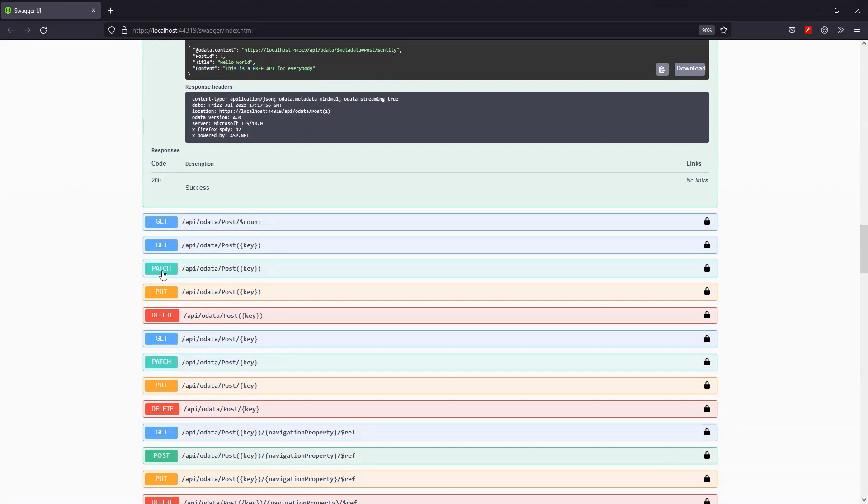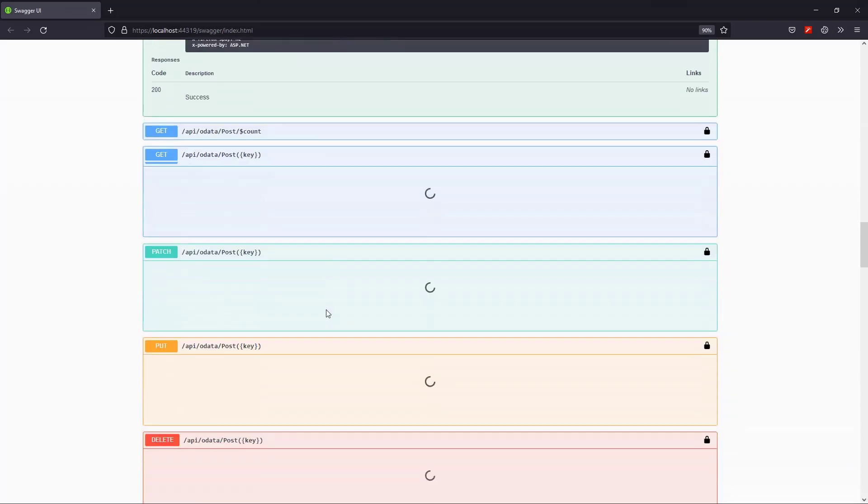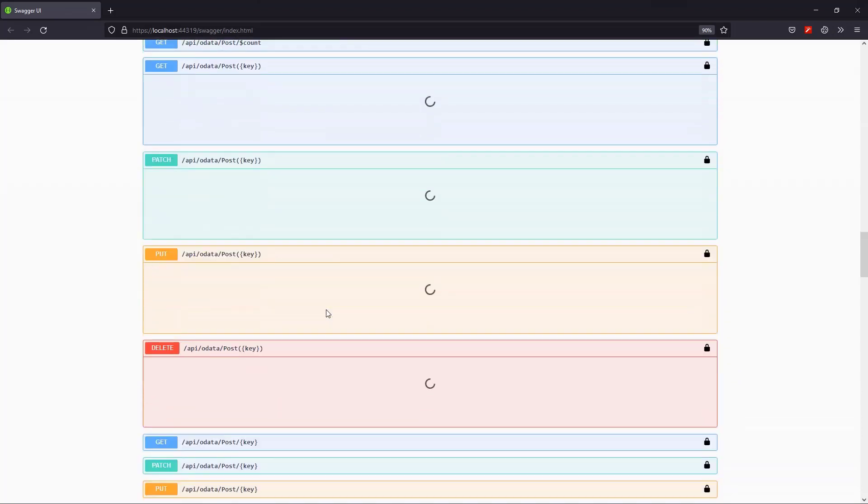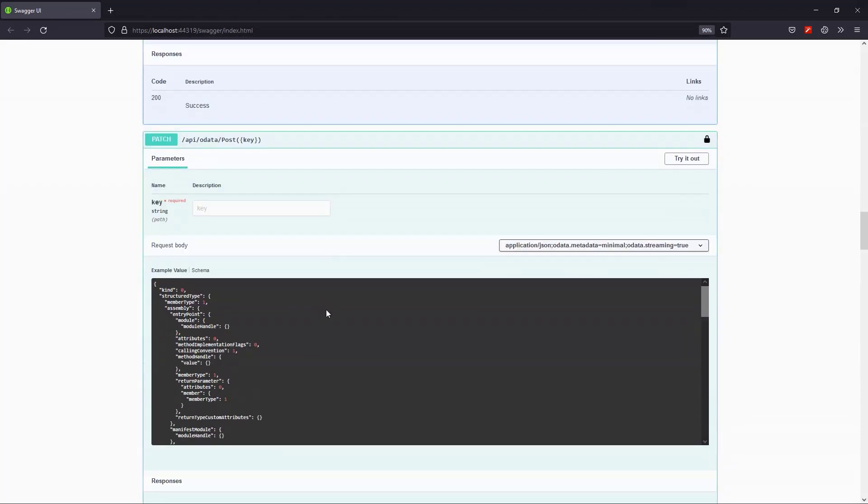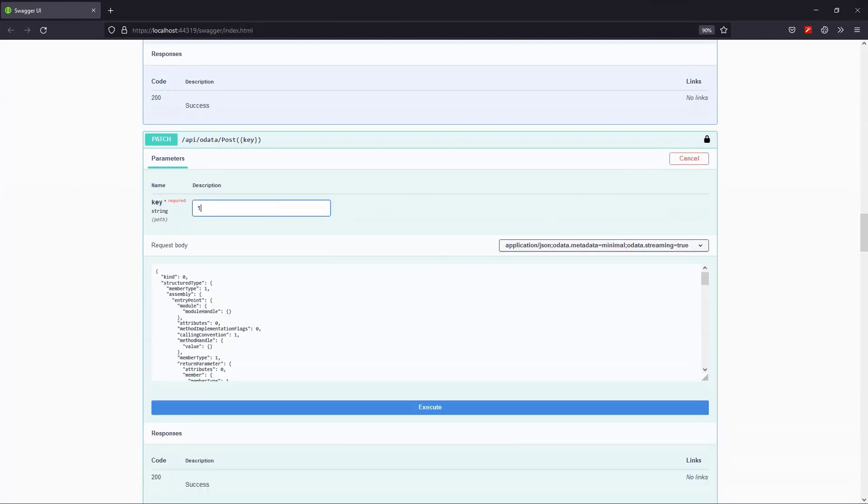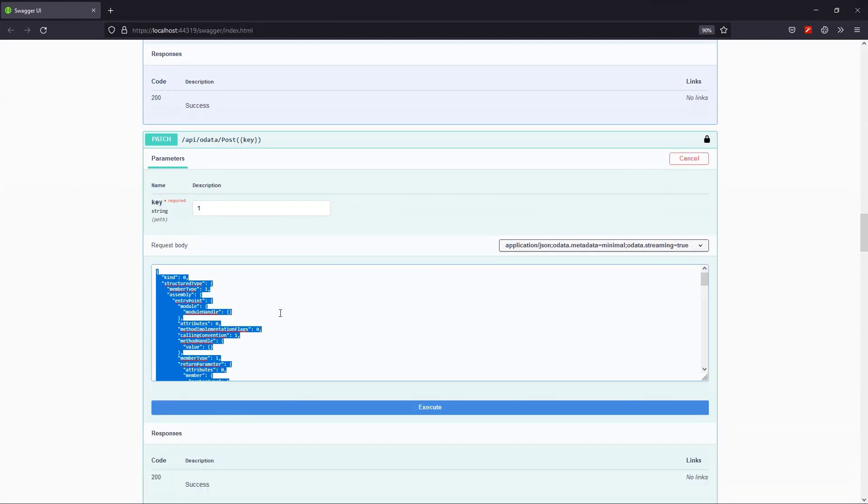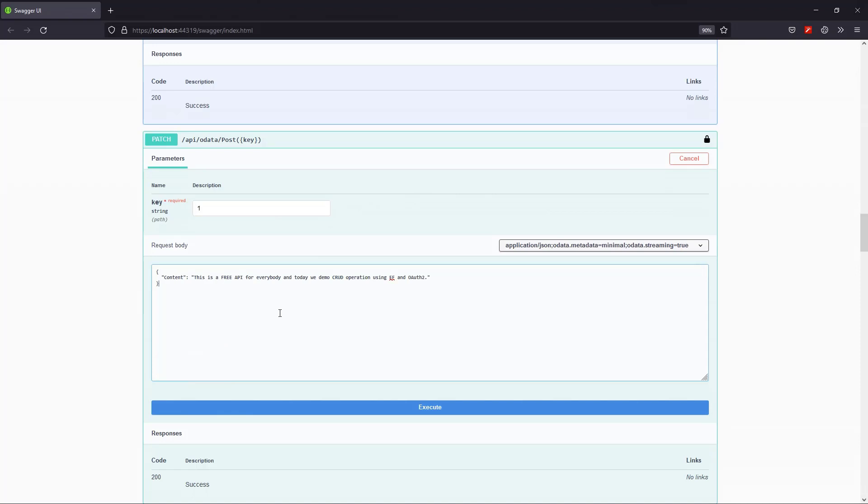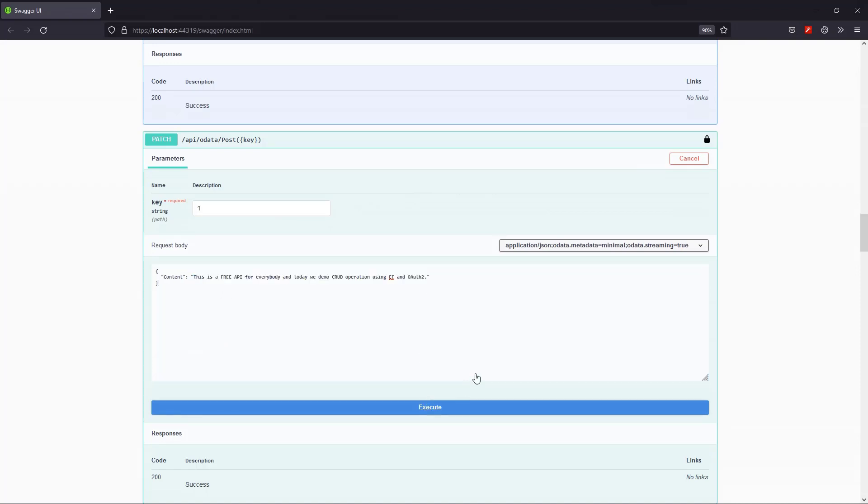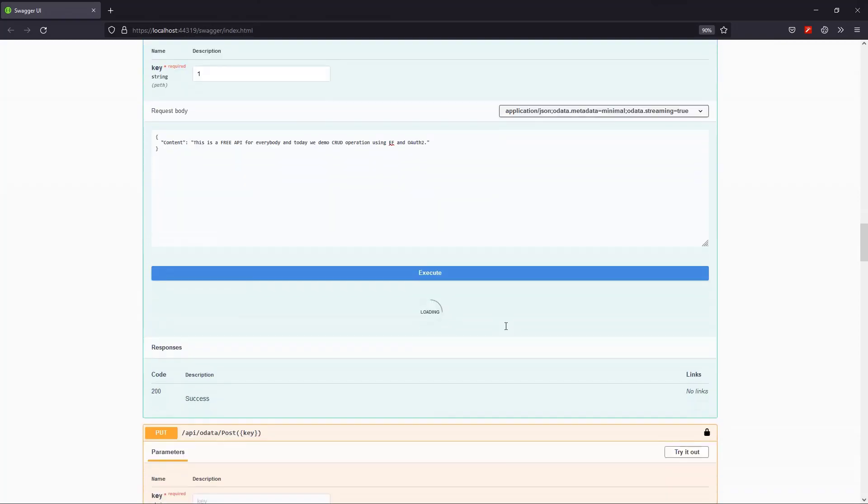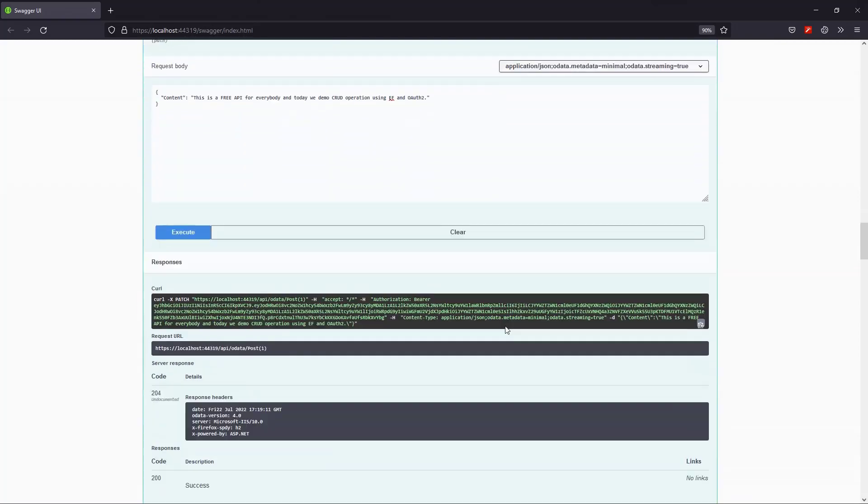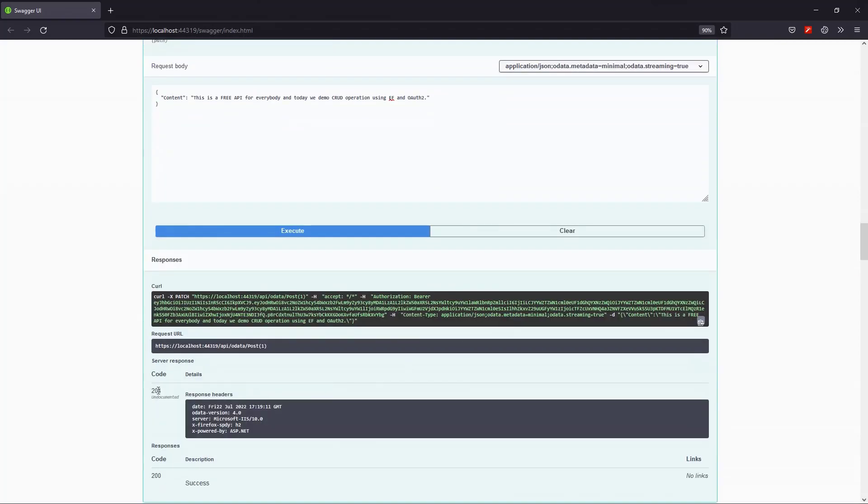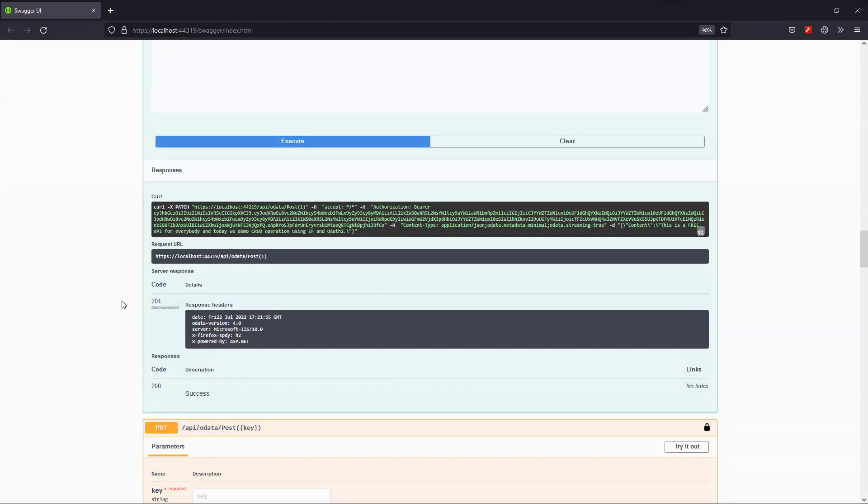I'm going to issue a patch request this time for the same post ID 1, and I'll replace the body attempting to change only the content of this post object. And again, a 200 response means it was successful.